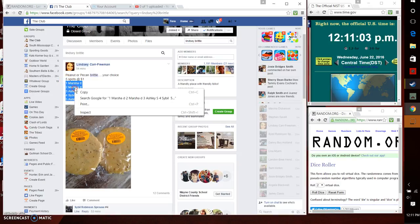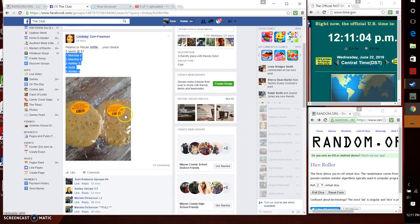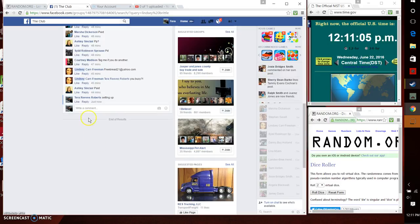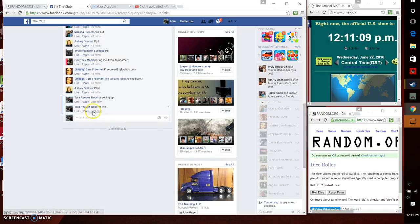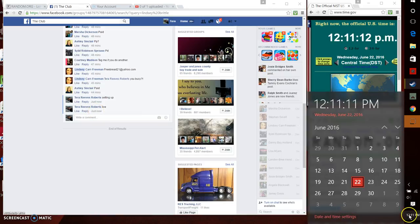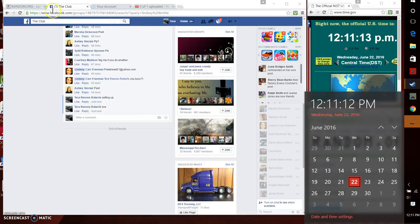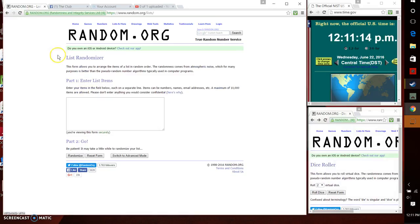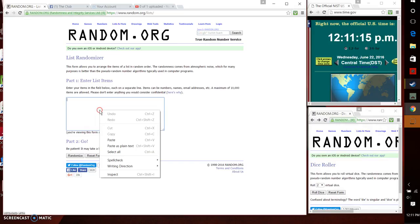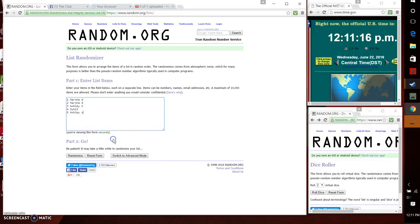She has five spots, a dollar a spot. We're going to copy our list and we're going to go live. We're live just now at 12:11 p.m. Paste our list. Five items.